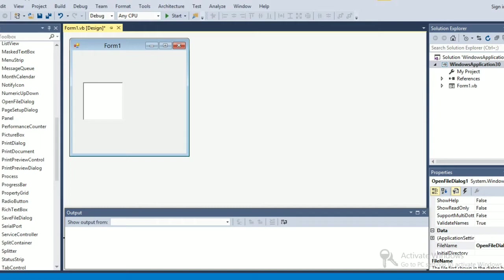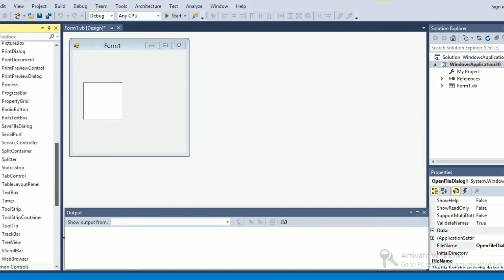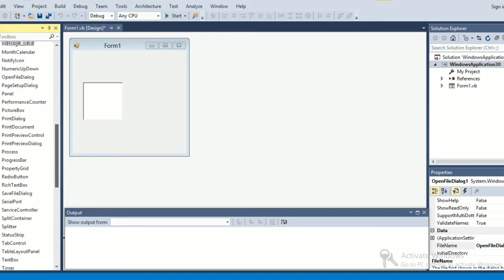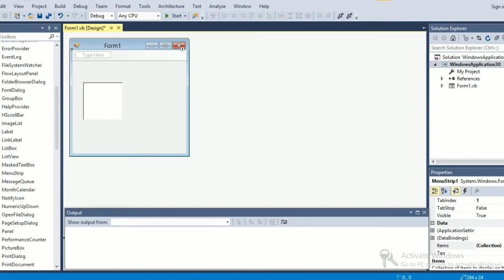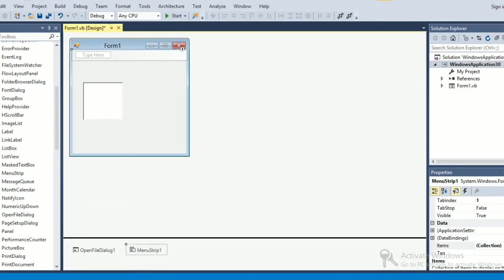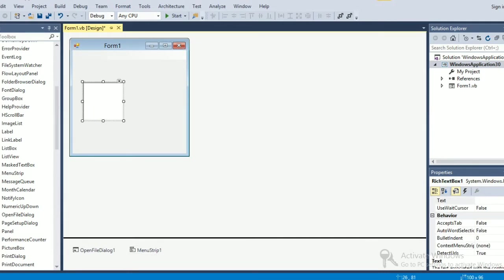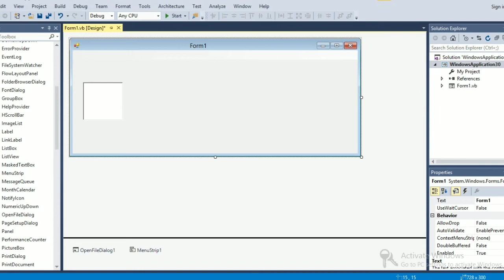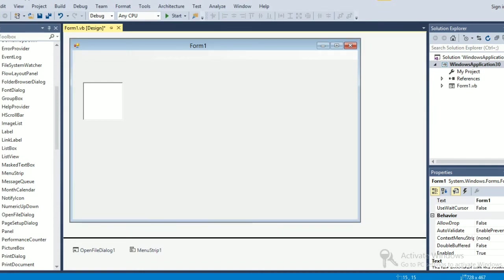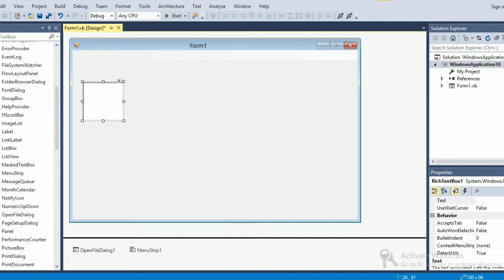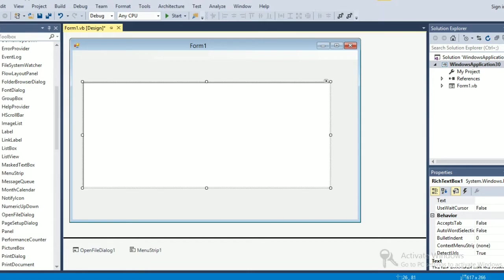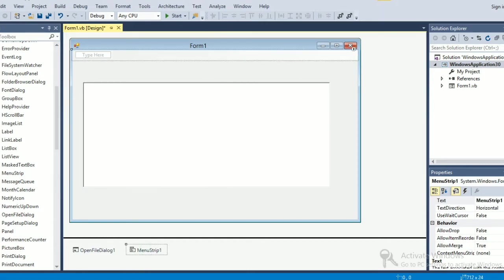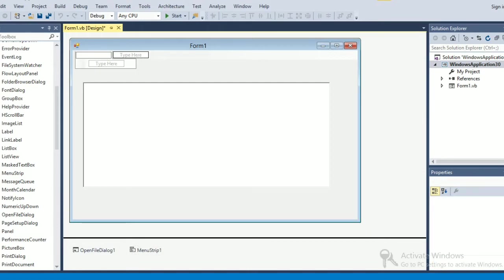Then I'm going to take a menu strip. Okay, so three things are there: a rich text box, I'm going to adjust it a little bit, then I have a menu strip here, then open file dialog which I've taken. Now first of all here in the menu strip what I'm going to do is make it like a menu.